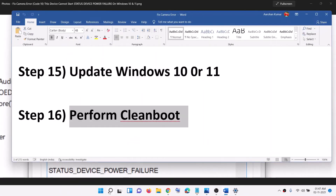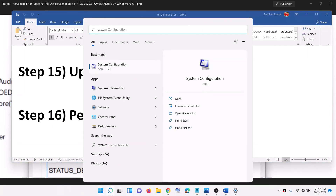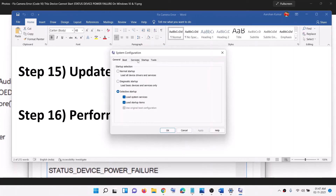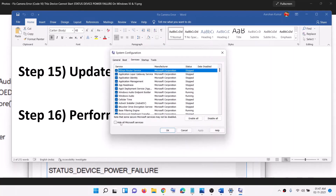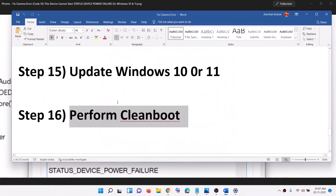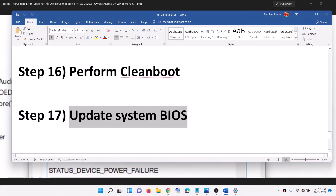The next step is to perform a clean boot. Type 'system configuration' in the Windows search box and open it. Go to the Services tab, check the box that says 'Hide all Microsoft services,' then click Disable All. Click Apply, then OK, and restart your computer. After restart, check your camera.